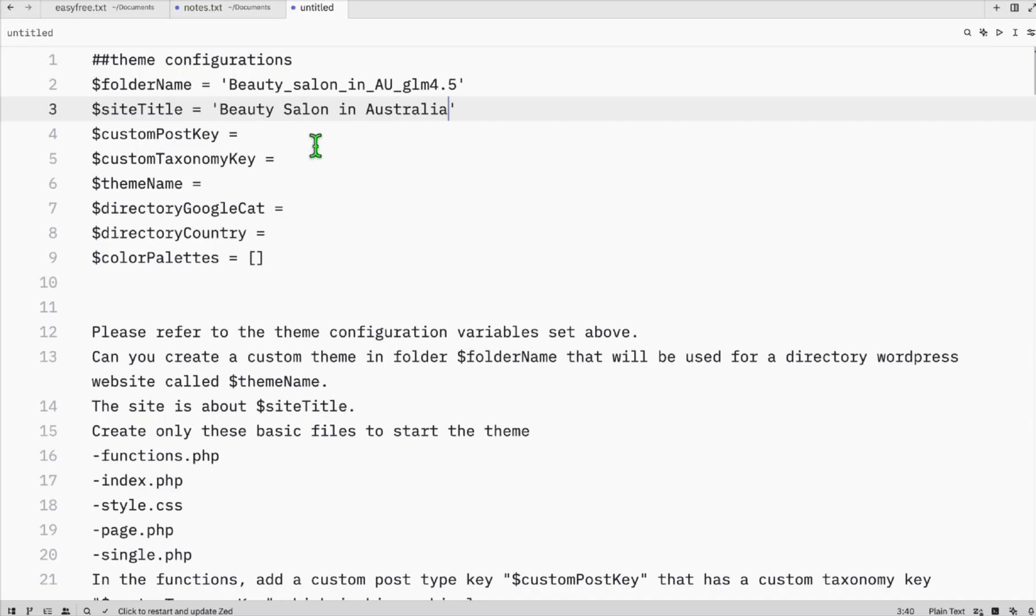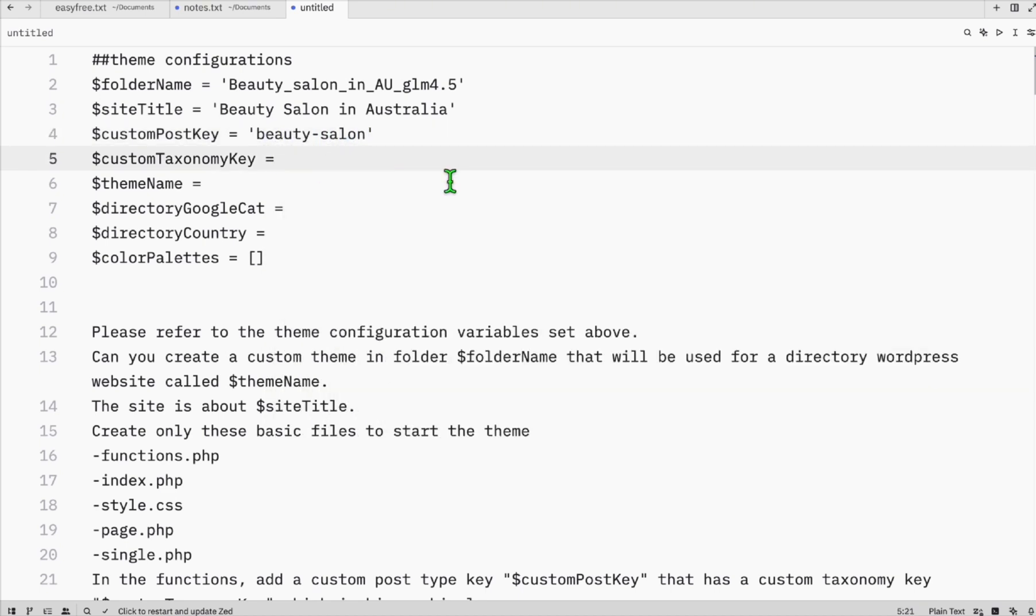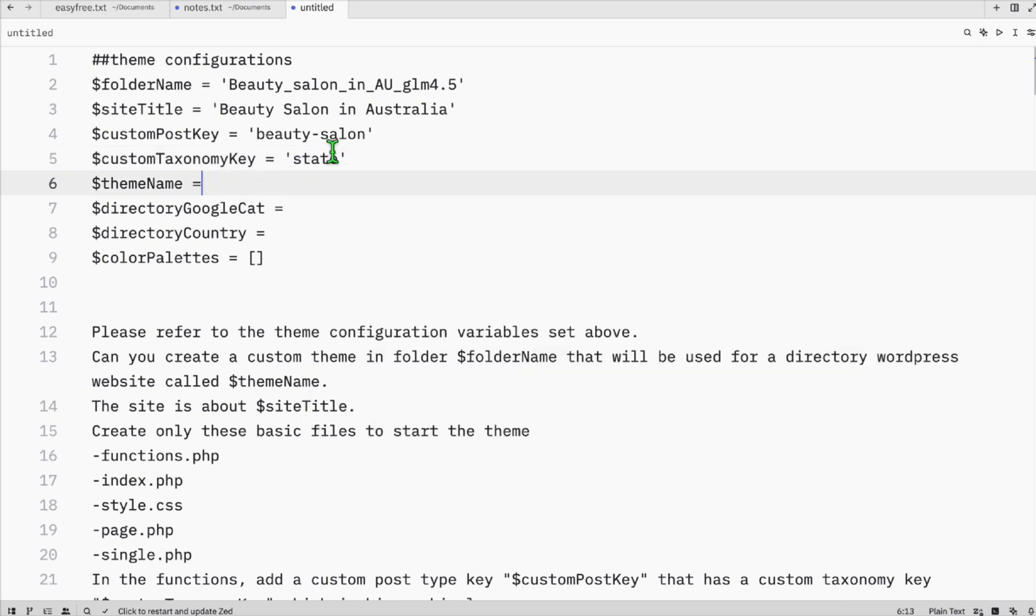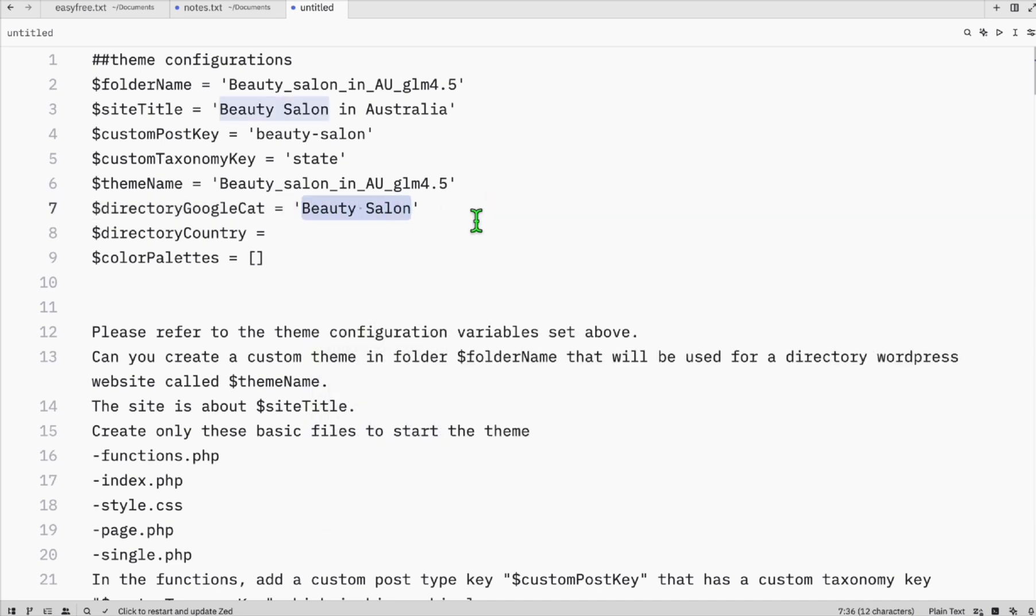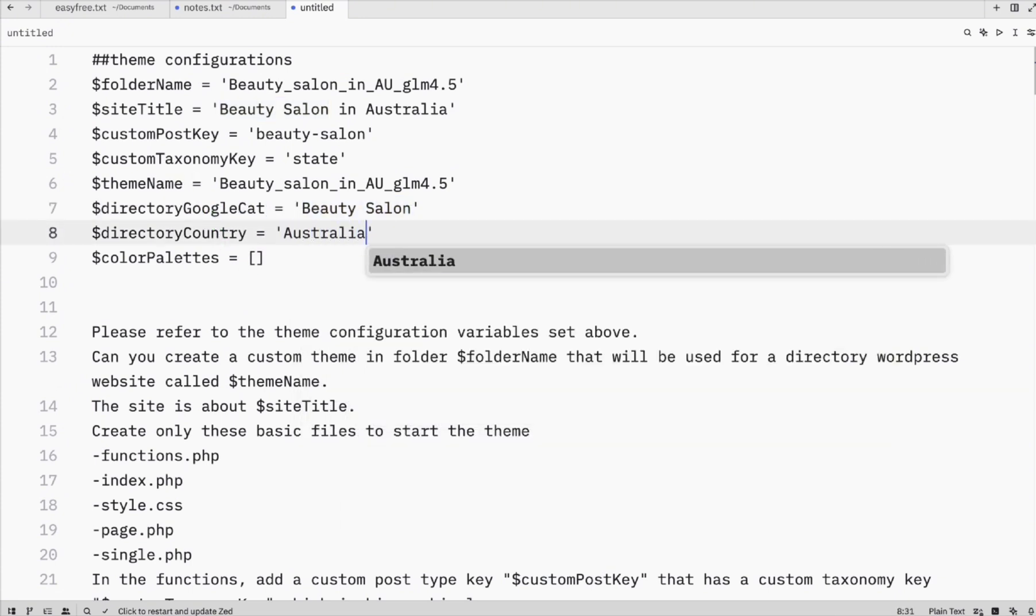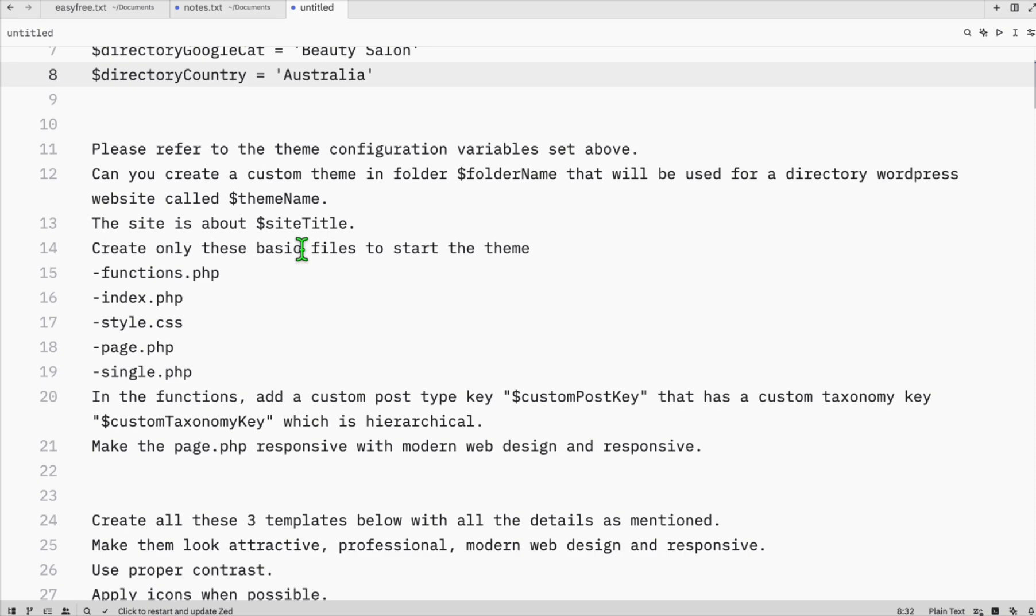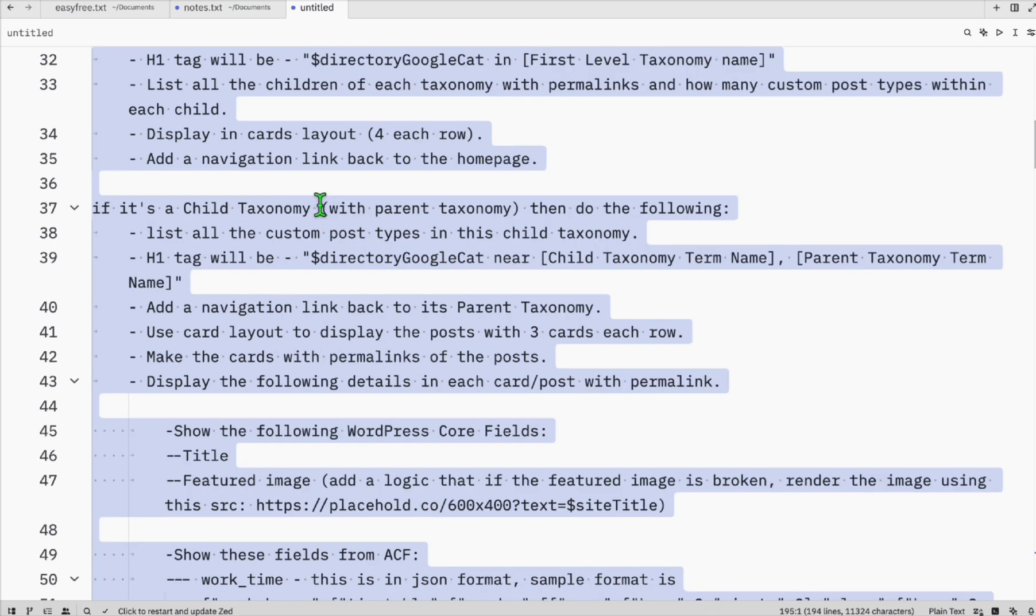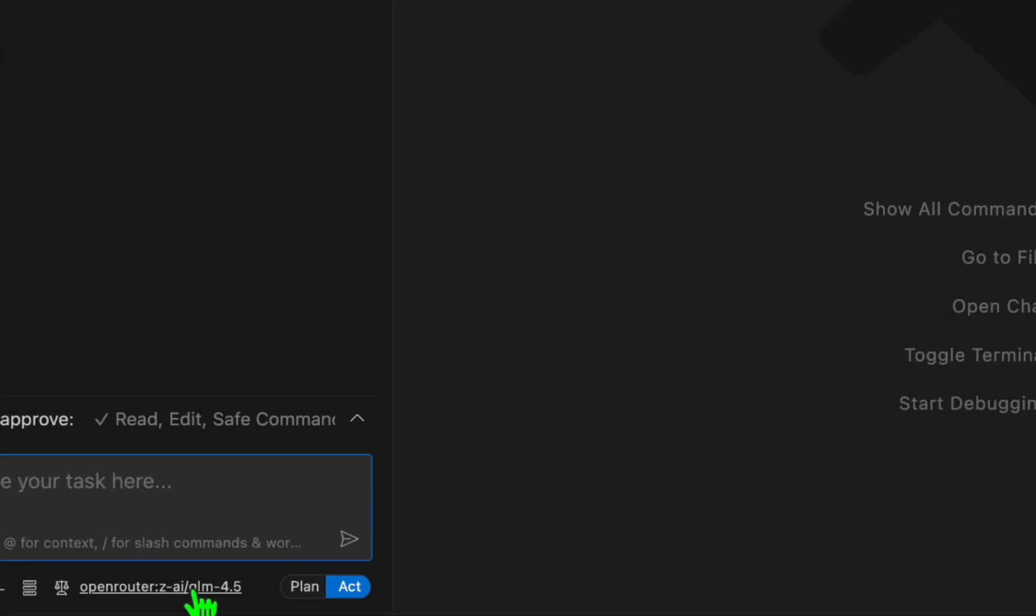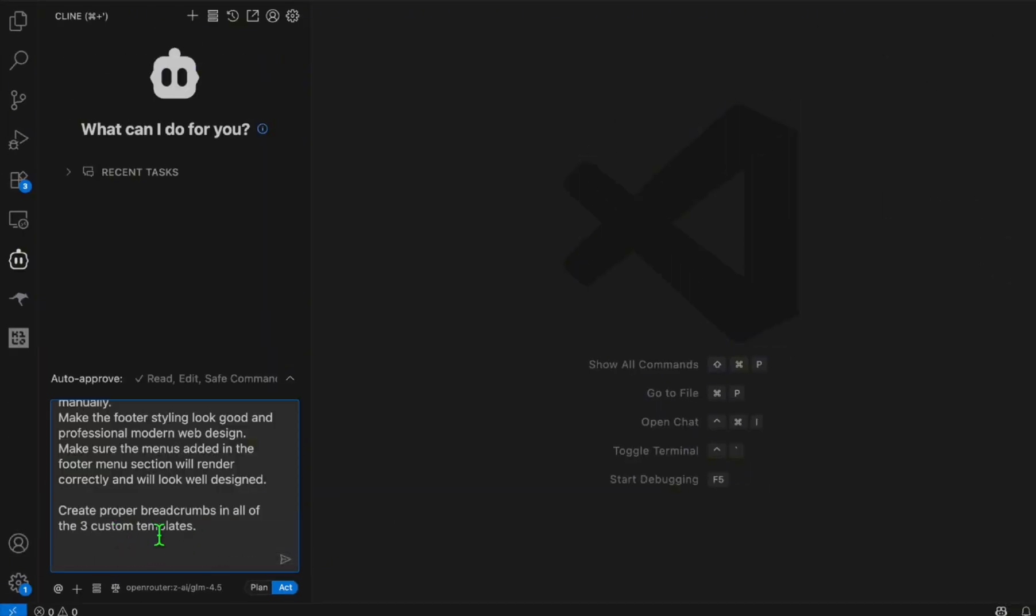To continue here, the custom post key we will just have it as beauty salon, and then taxonomy or category, we are categorizing it by state because we scraped the entire beauty salon in Australia. Theme name, to make it simple, just have it same as the folder name. Then the Google category, it doesn't matter. Country, make sure it's Australia. You can have the color palettes, add your custom code here, but if you want the LLM to decide, just remove that. Now we're gonna select everything and copy, going back to our VS Code.